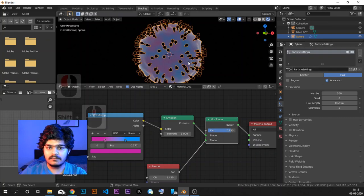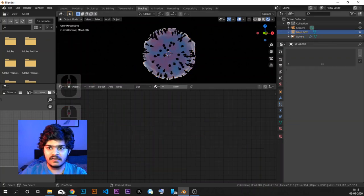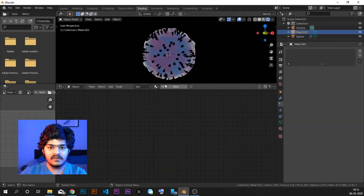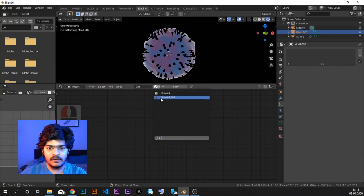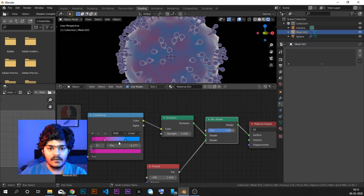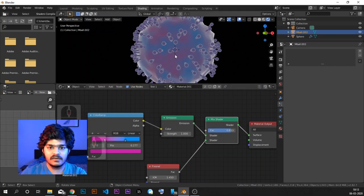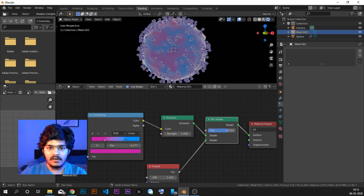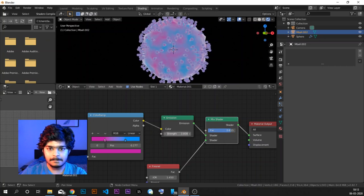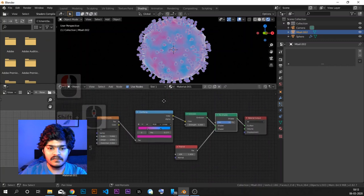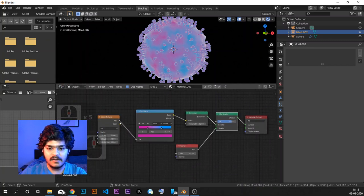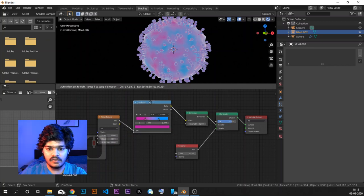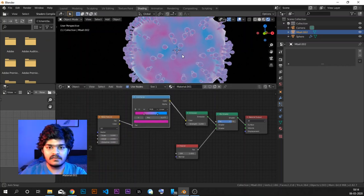Now let's select the metaball spikes that we had created and give them the same material. We just gave the same material to it. Now I think we can just play with the colors so that this looks really great. I think the Fresnel is too high — we can decrease or increase the Fresnel and just play with the settings right here. This looks great and I think this is it for this.